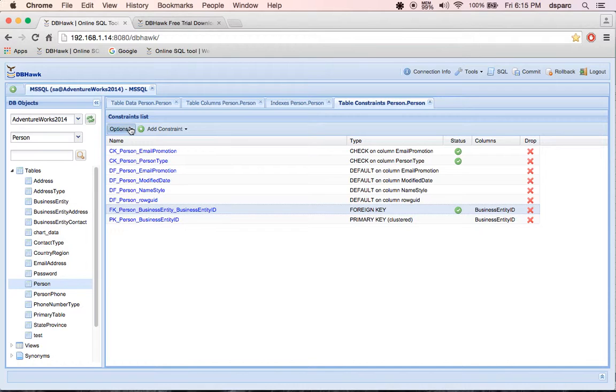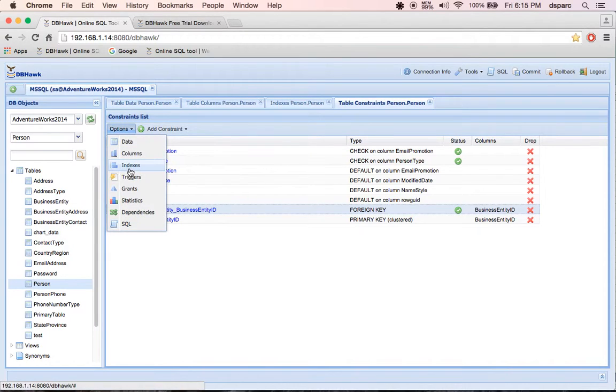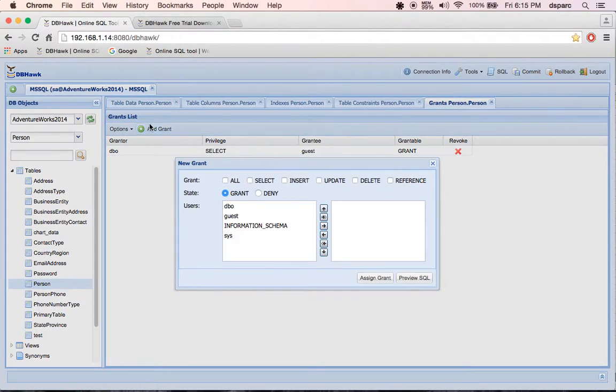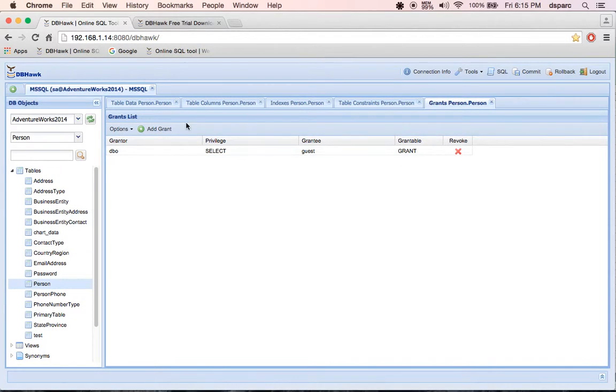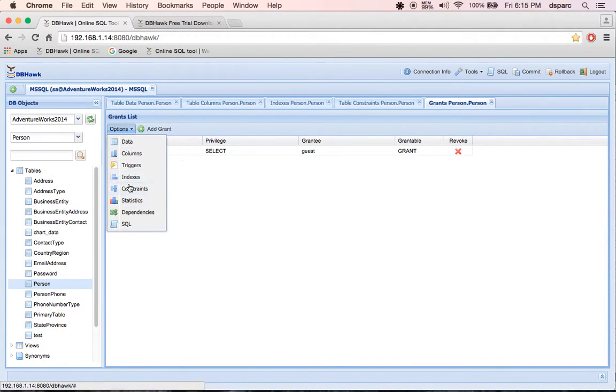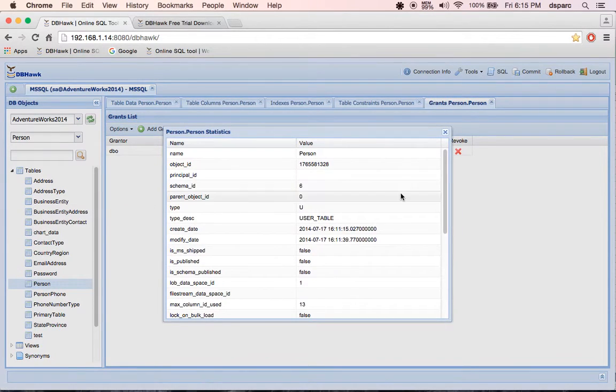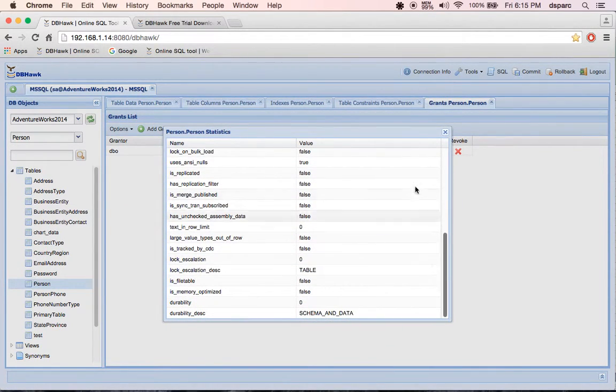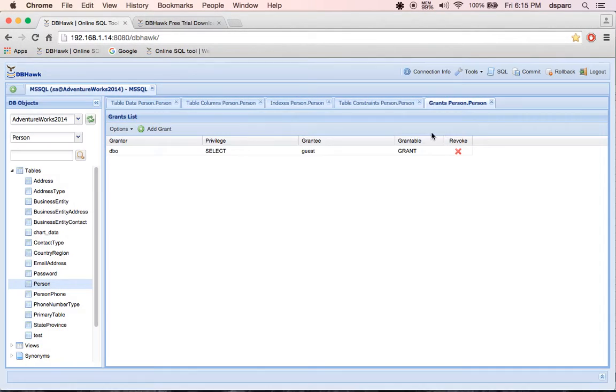I can view table grants and assign grants. I can view table statistics. I can get the table DDL.